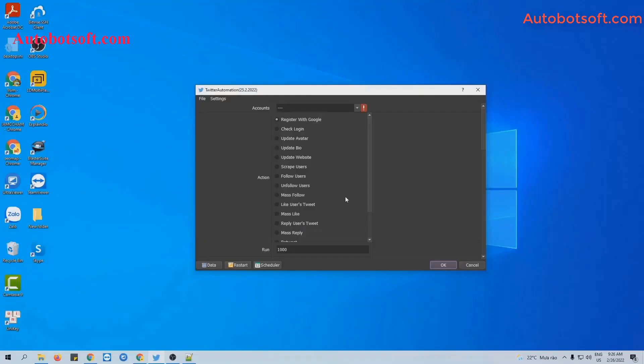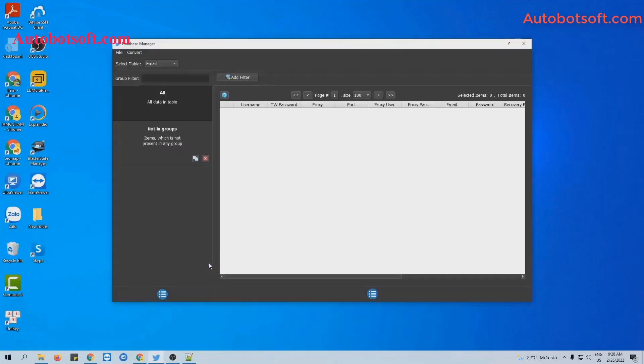This is the interface of the Twitter automation software. There are several basic settings you need to set up before running any functions. First is the Accounts section. You need to import Twitter accounts or Gmail accounts which will be used to create Twitter accounts. Click on this icon.